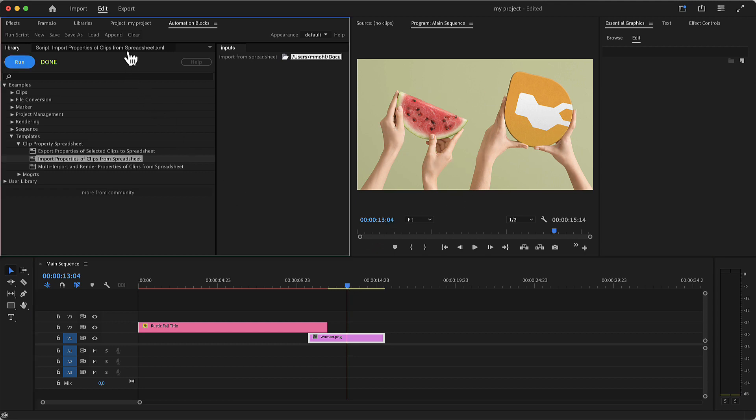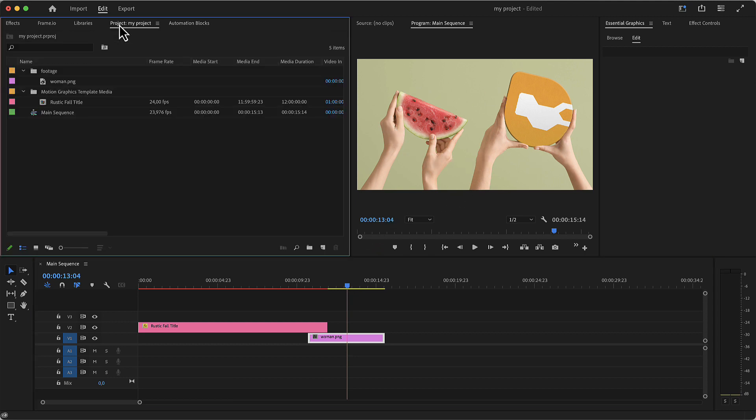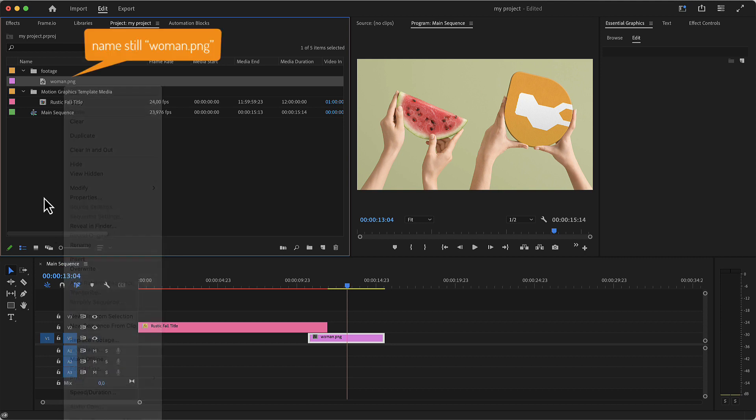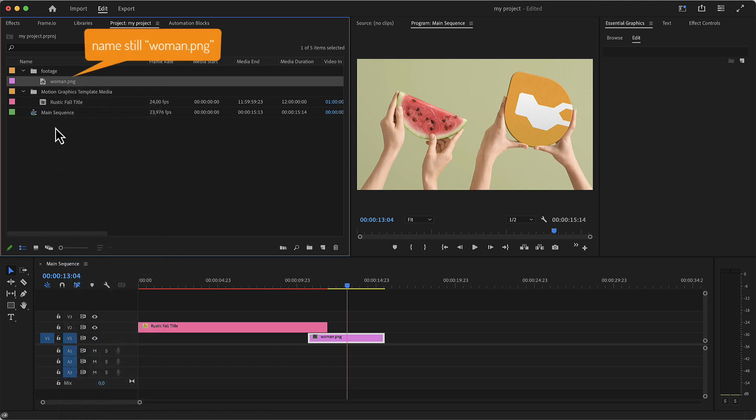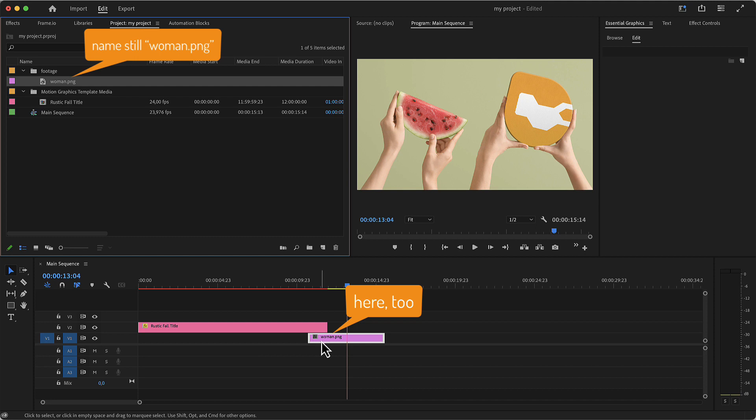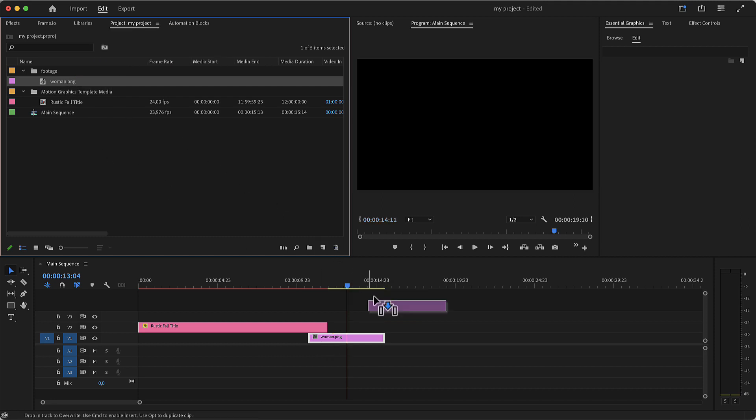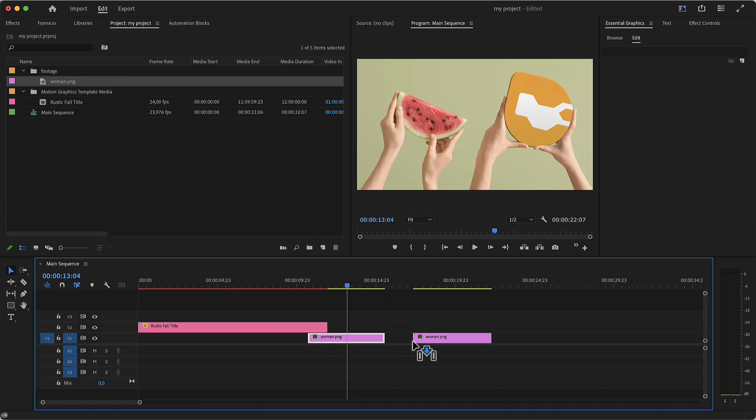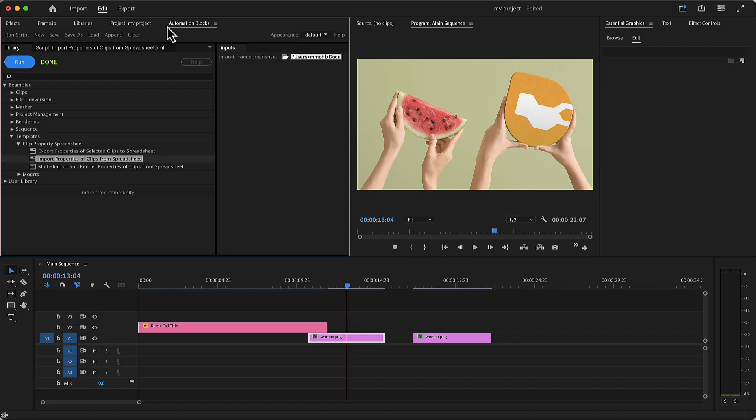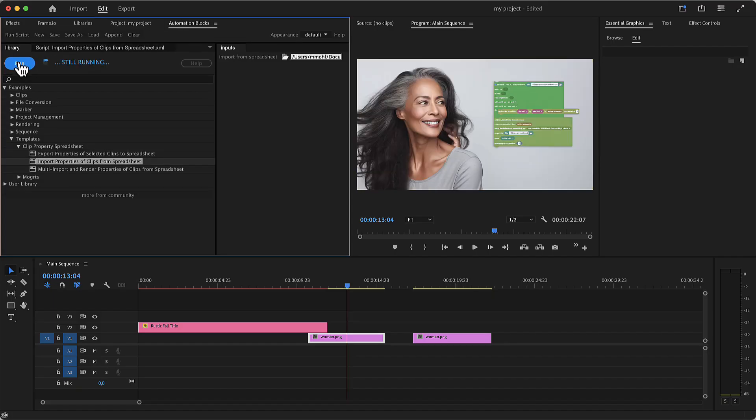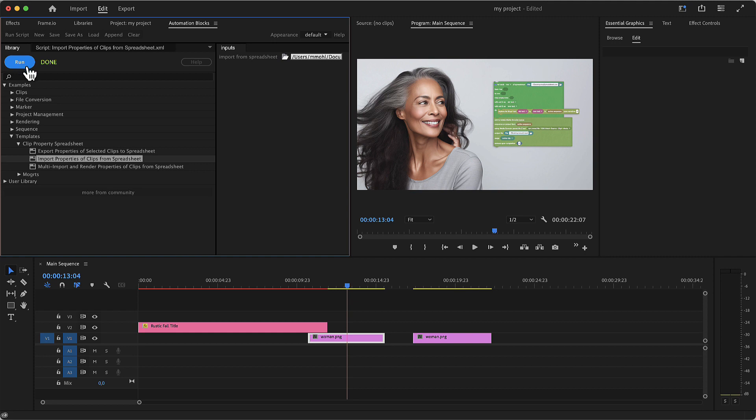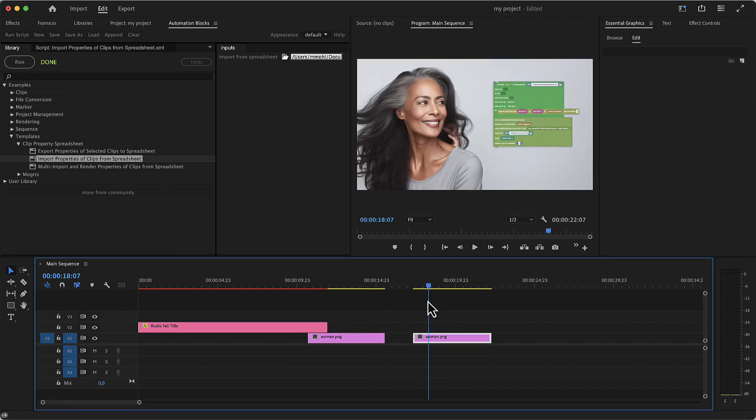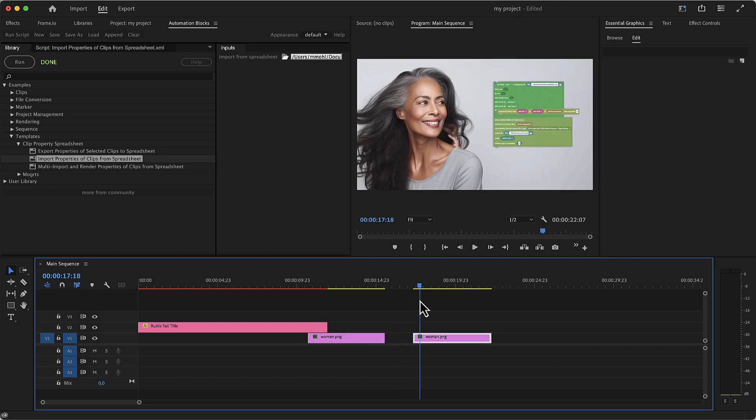By the way, when replacing footage, automation blocks does the same as if you would right click on a project item and choose replace footage. So the footage changed to the melon file, but the project item name and also the clip name in the sequence are not changed. Let's drag a second copy of the project item into the sequence, then in the spreadsheet choose the woman.png again and now see what happens if we run the tool again. As you can see, for both instances of the clip the footage changed since they both use the same project item.